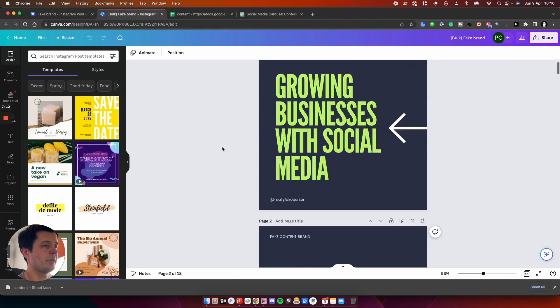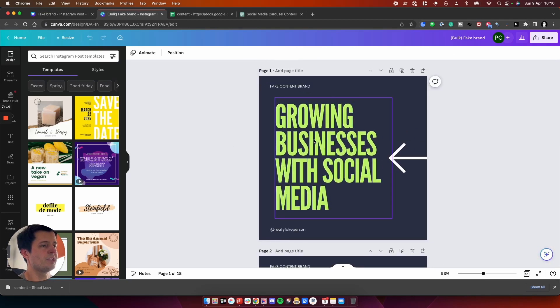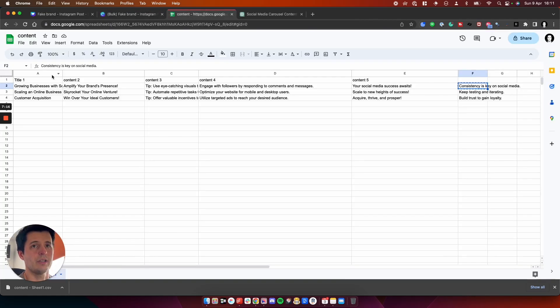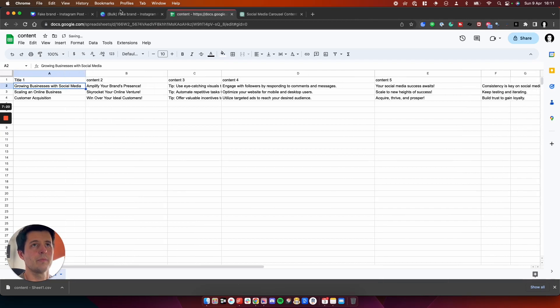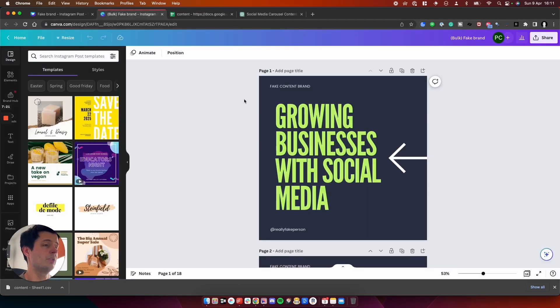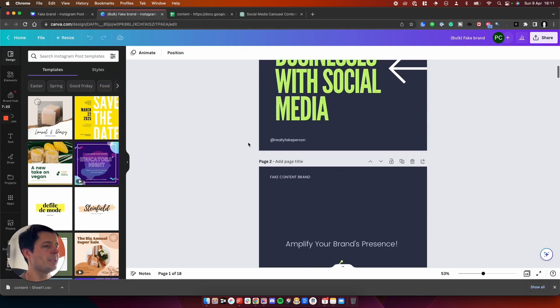So we have got growing businesses with social media. If we come back to here, this is title one, which is looking good. It's all in the correct place. I didn't need to edit that manually.